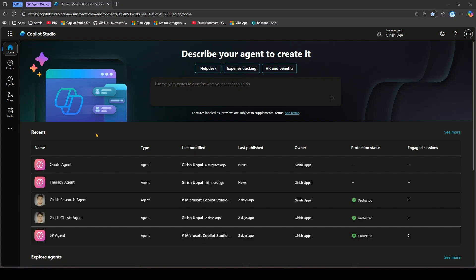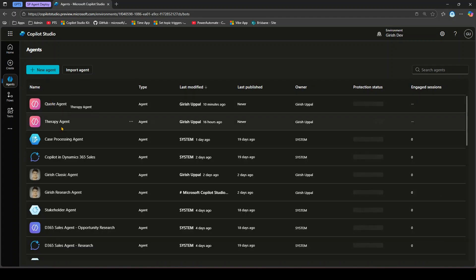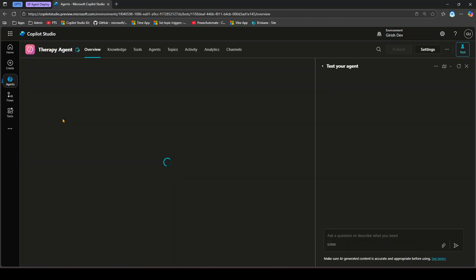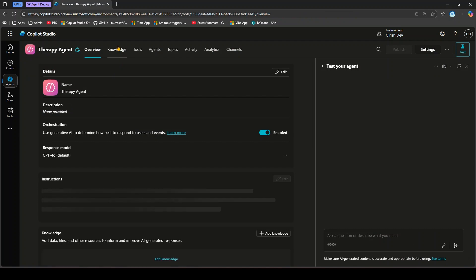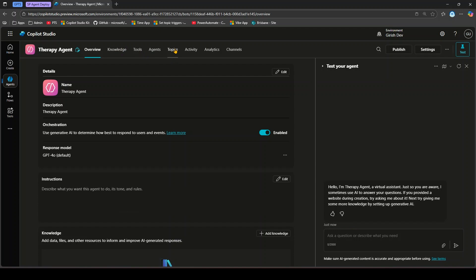Let me first show you the Copilot Studio interface. This is a rich interface where you can create an agent and customize it using various tools within topic sections. You can create multiple topics, change the trigger, configure knowledge sources, and publish into multiple channels. Those kinds of capabilities are available in Copilot Studio.